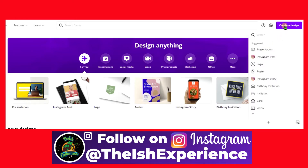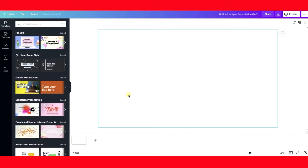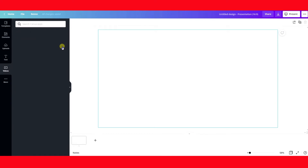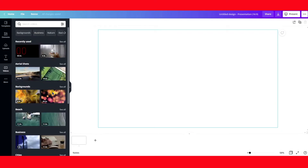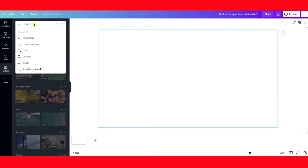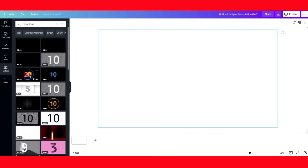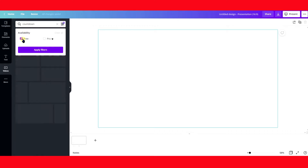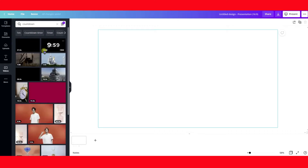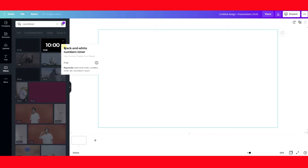I believe you need an account for Canva to be able to access the timer, but you can get the account for free. I'm going to click Presentation. A new presentation opens up. I'm going to go to More, then select Videos. Now I have all the list of videos here, and then what you're going to type in the search is 'countdown.' A bunch of different countdowns are going to show up, and some of them are going to say Pro. You can filter it and click Free, and this countdown is going to show up — this is the one I'm going to use. The specific name is 'black and white numbers timer free.'